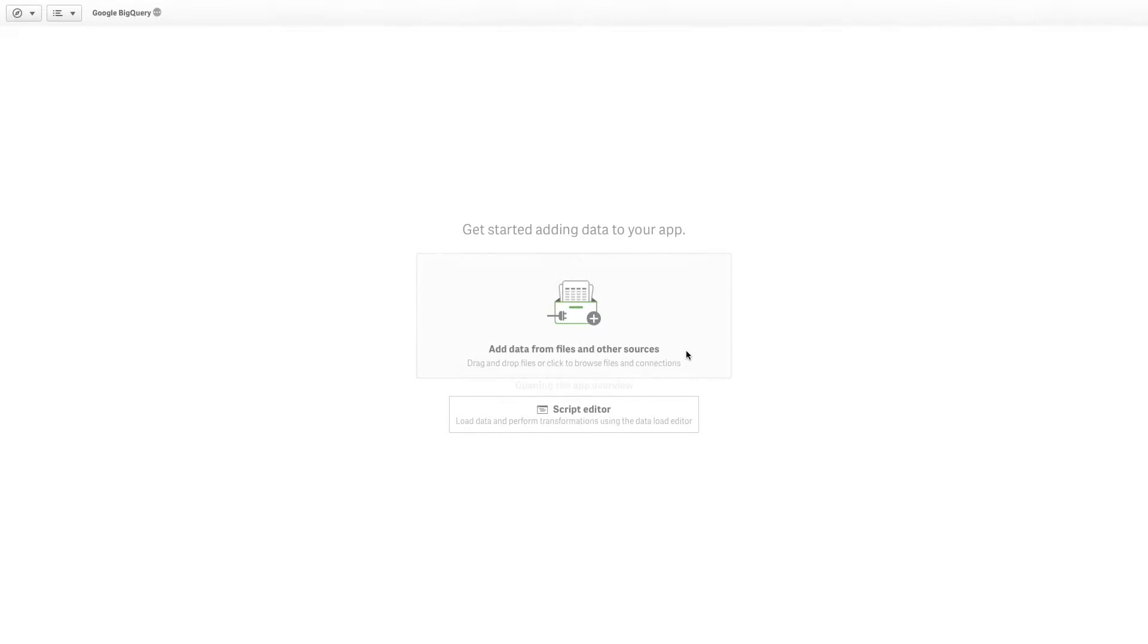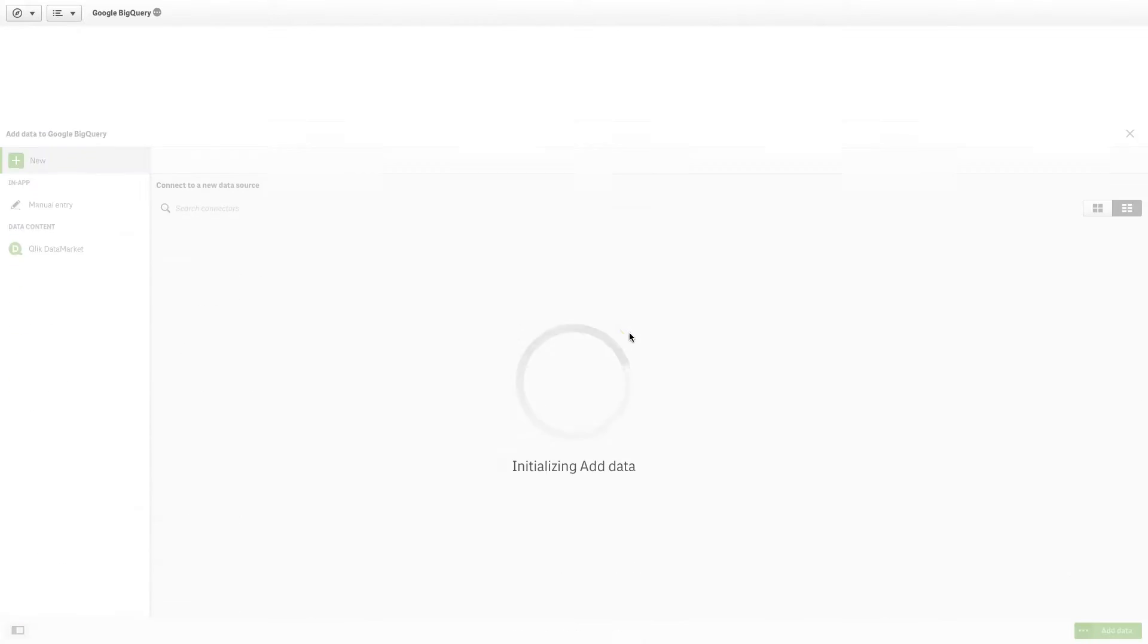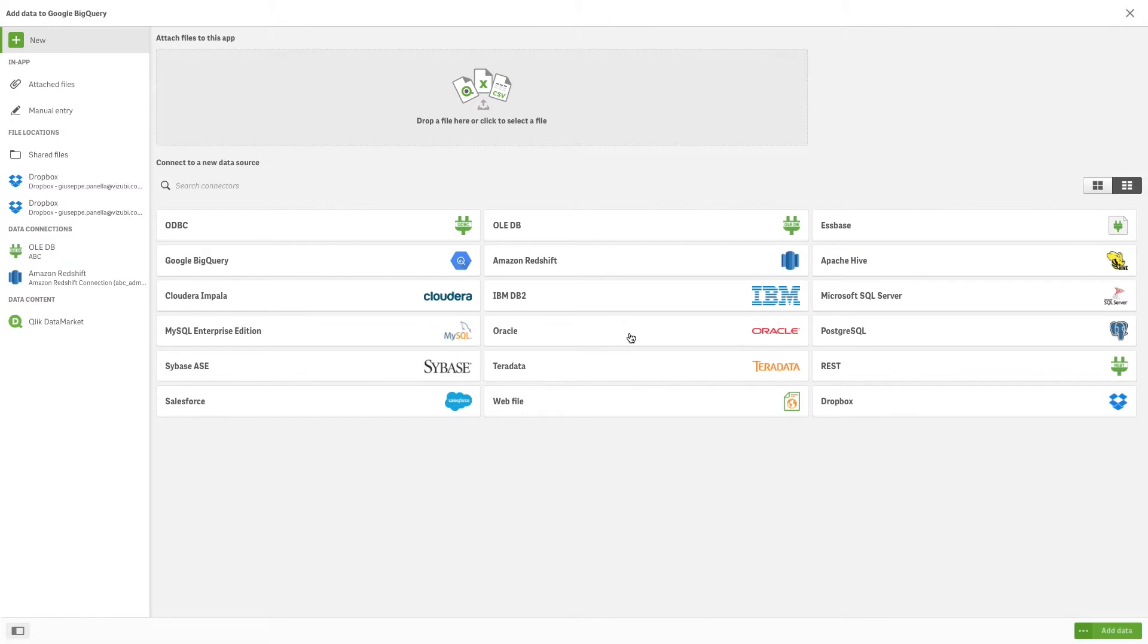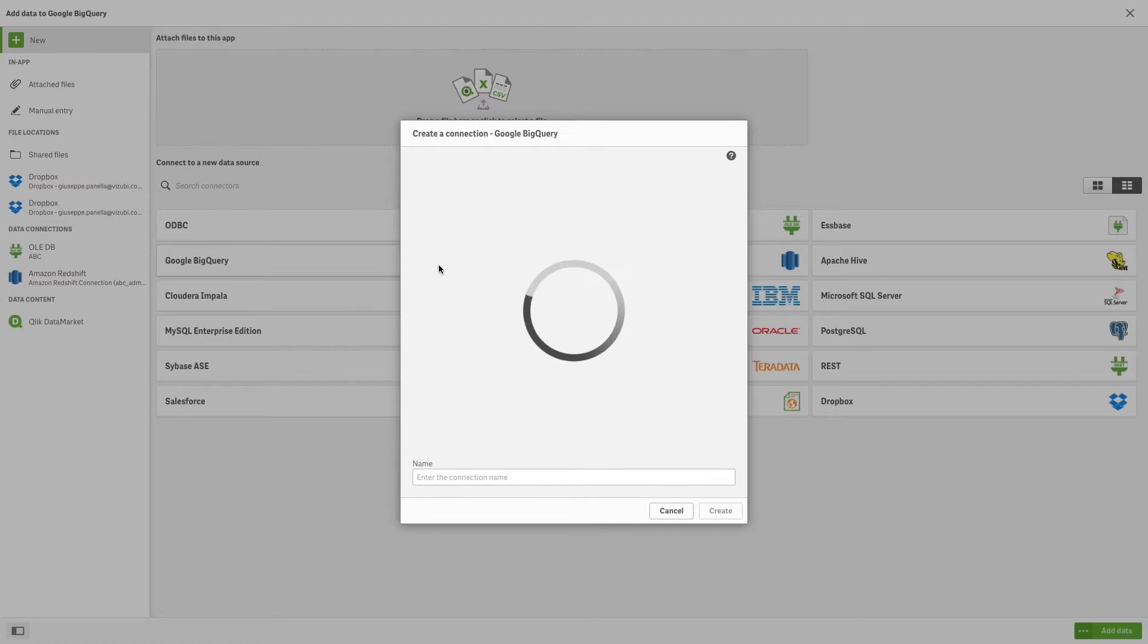To connect Qlik Sense to Google BigQuery, we will use Add Data to create our connection. Select Google BigQuery.